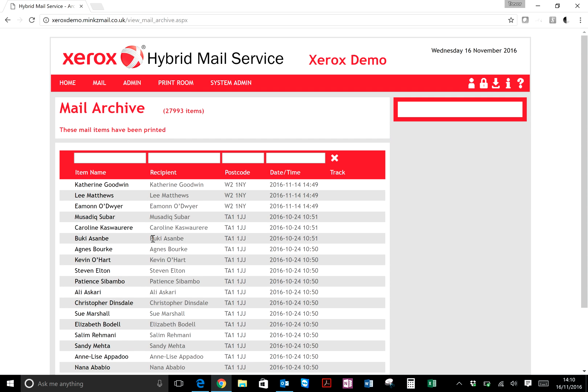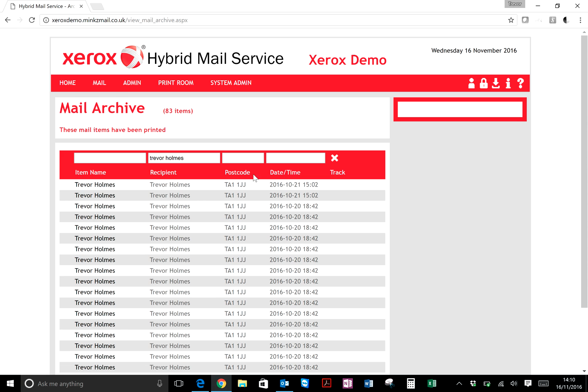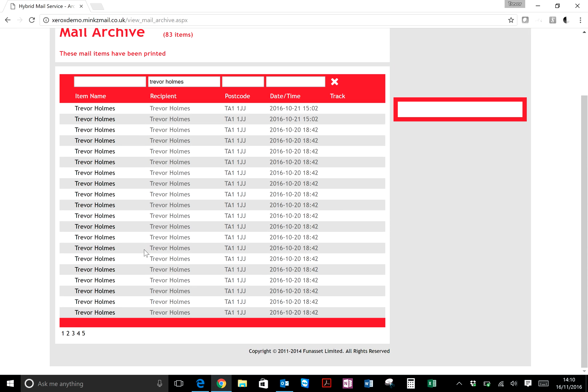If somebody phones in and says they didn't receive an item, you can type a recipient name in there. I'll type my name within the system, press return, and then there's all the items that have been sent out to myself, either via email or via letters.